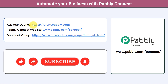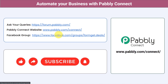You can ask your queries at forum.pabbly.com and my team will surely answer your questions. For the latest updates of Pabbly Connect and unique automation ideas, you can join our Facebook group at forumget.deals. If you found this video helpful, share it with your friends and colleagues and help them automate their business. Like, share and subscribe. Thank you for watching this video.